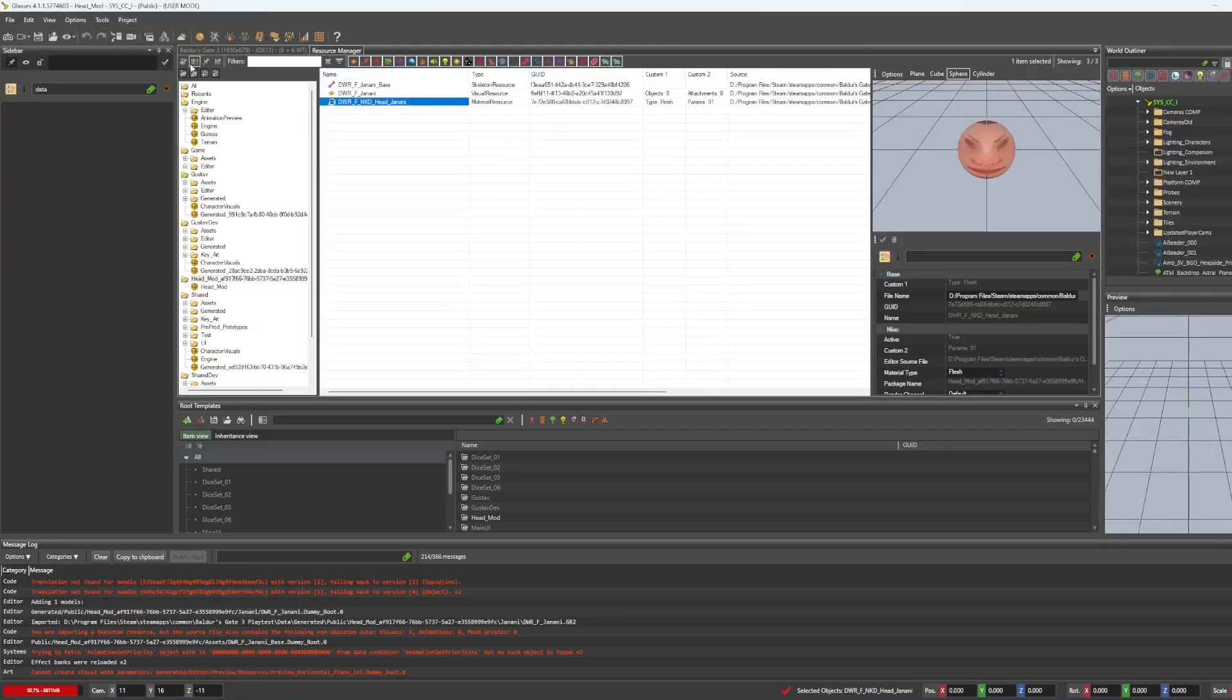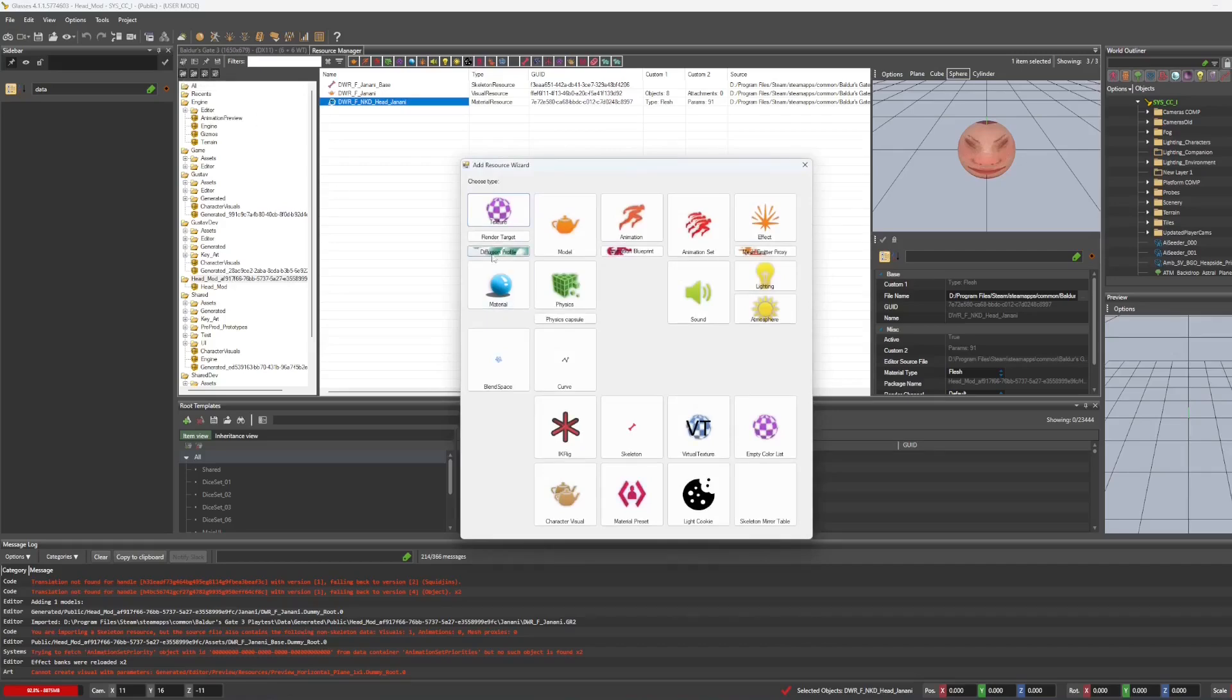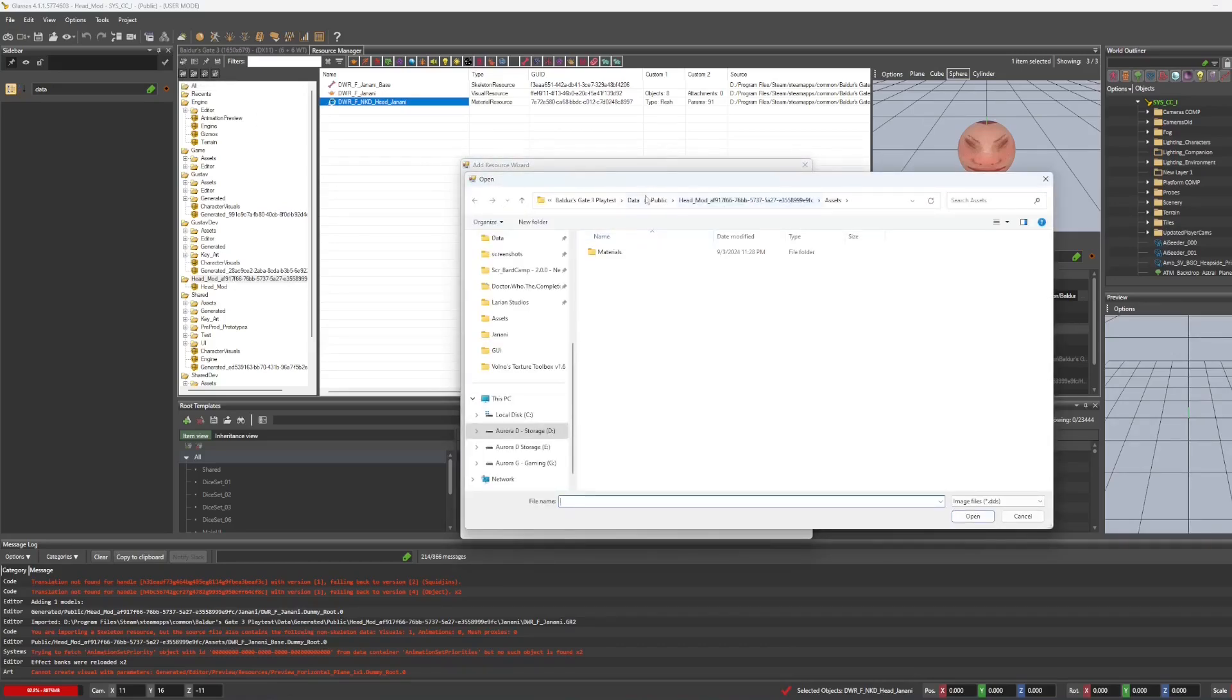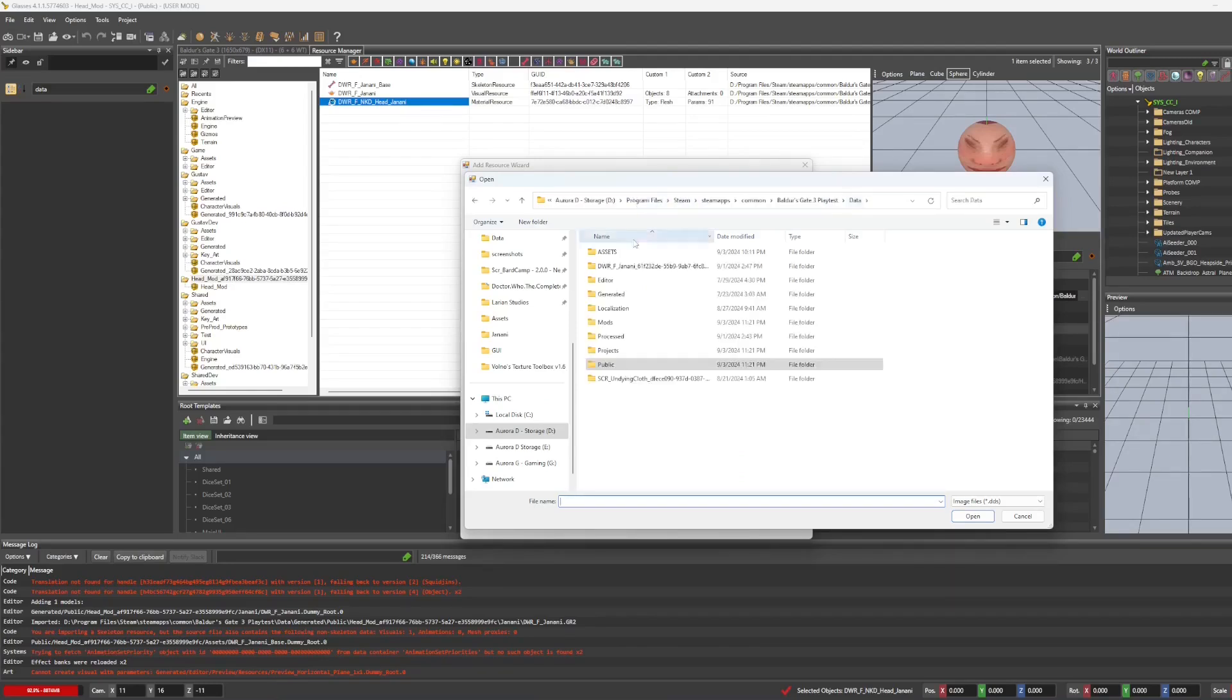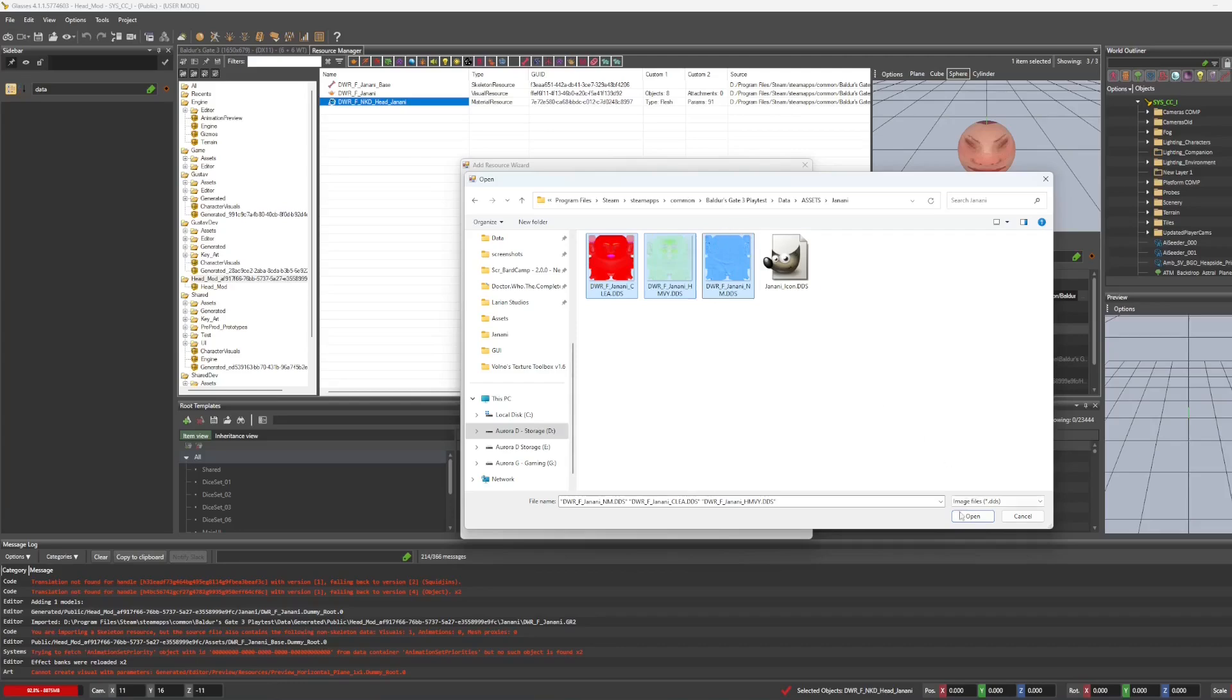And now we are going to import our textures. So click add resource once again, textures, and it's going to put us right back into that mod folder. So we're going to go back into the assets folder from before. And we're just going to select all of those.